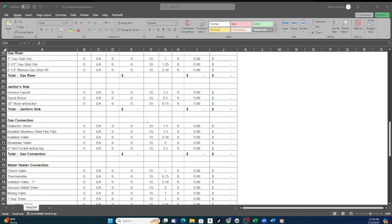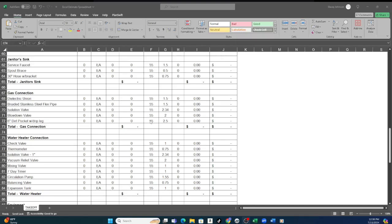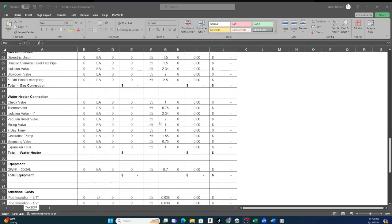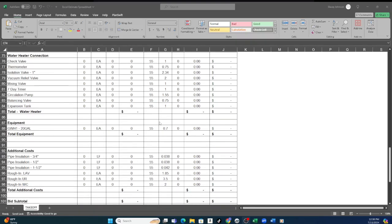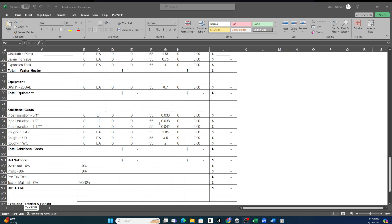All the fixtures and then all of the connections that apply to each of the fixture types. Then any additional, which for plumbing is usually testing the system, the permits, and also the cost for installation of the piping.